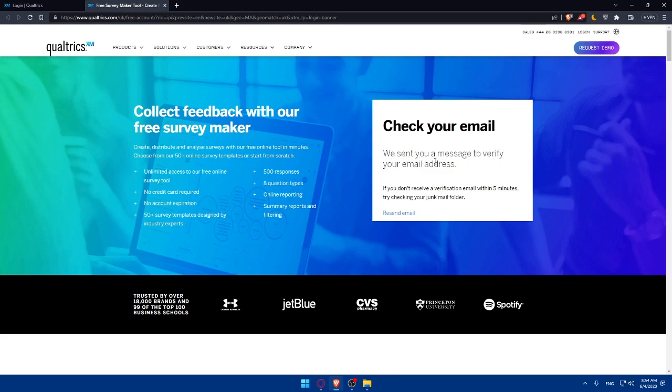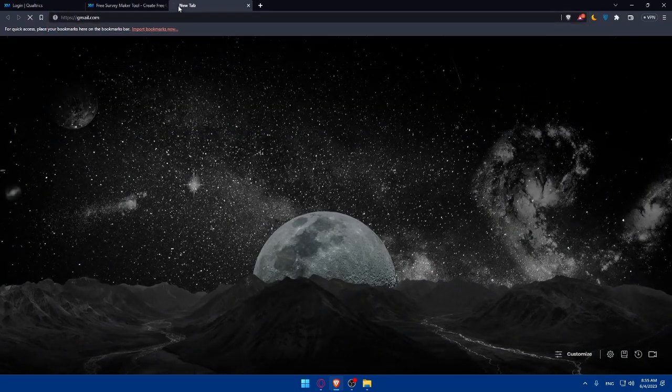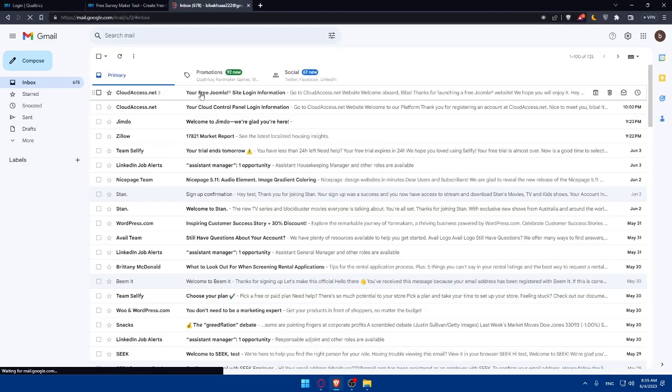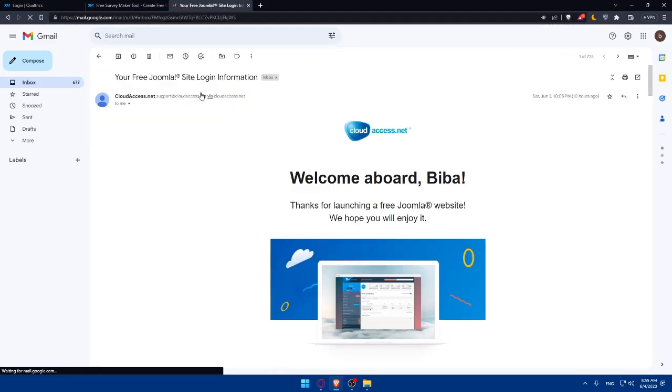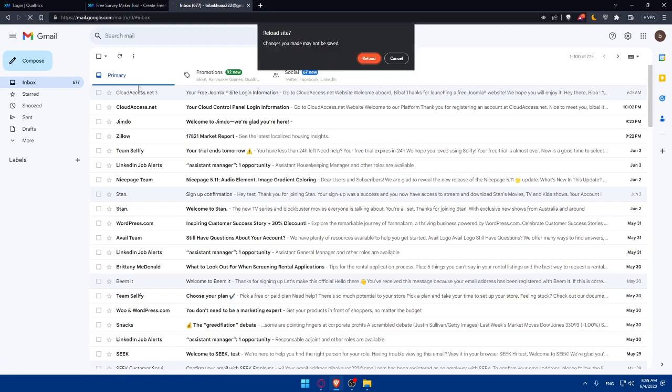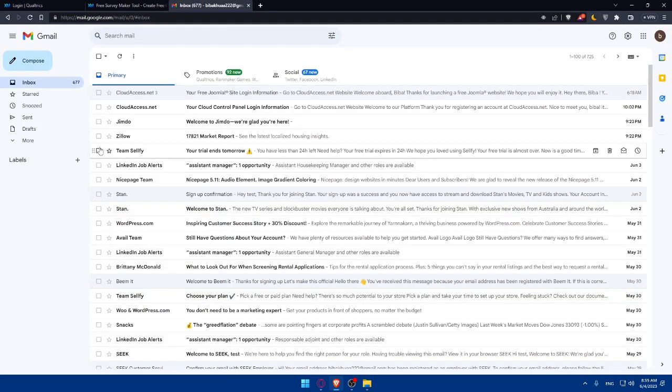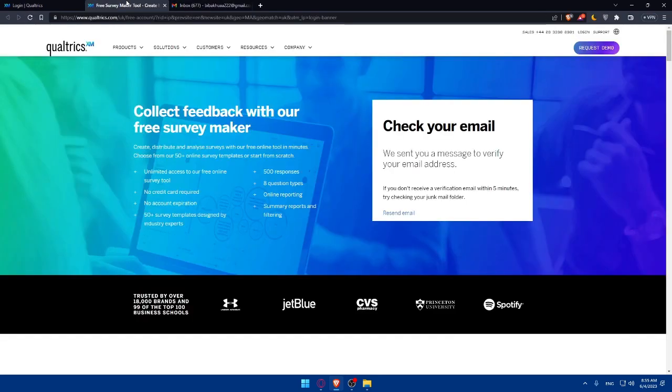As you can see, we've sent you an email to verify your email address. I'm just going to my email. Okay, this is not the email. Maybe I'll receive it in a minute. So I'll wait a bit until it's received and then I'm coming back to you.